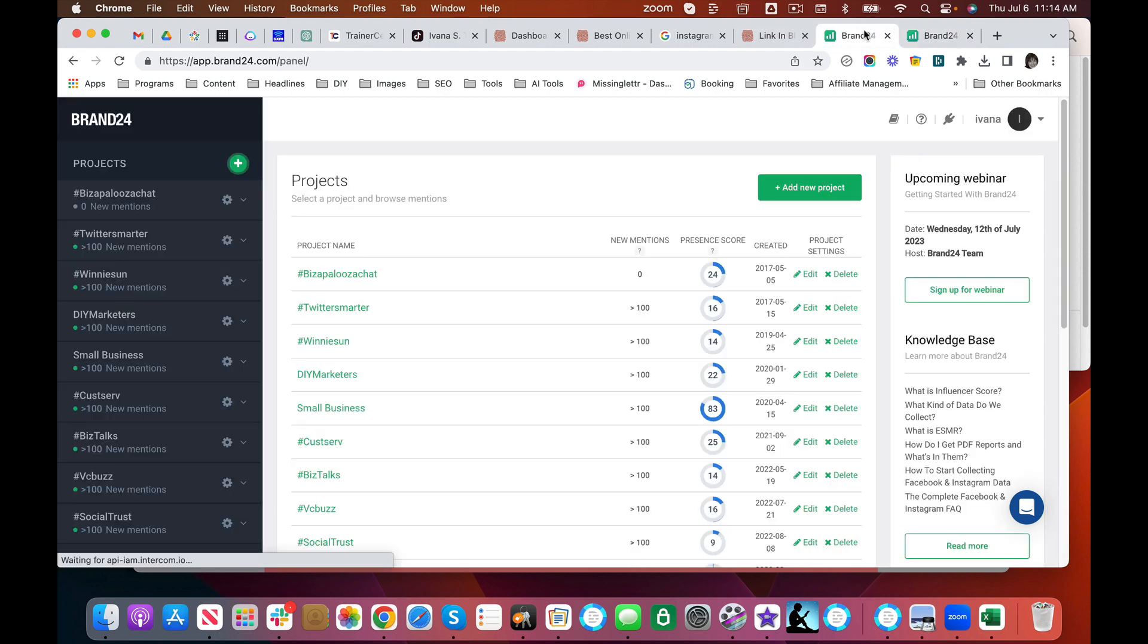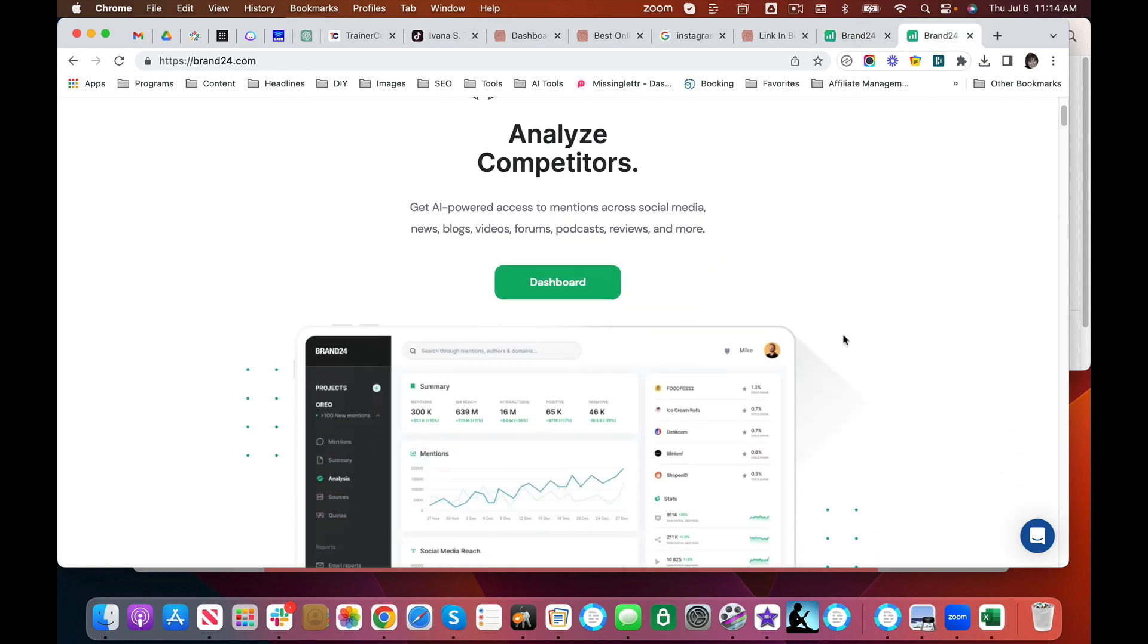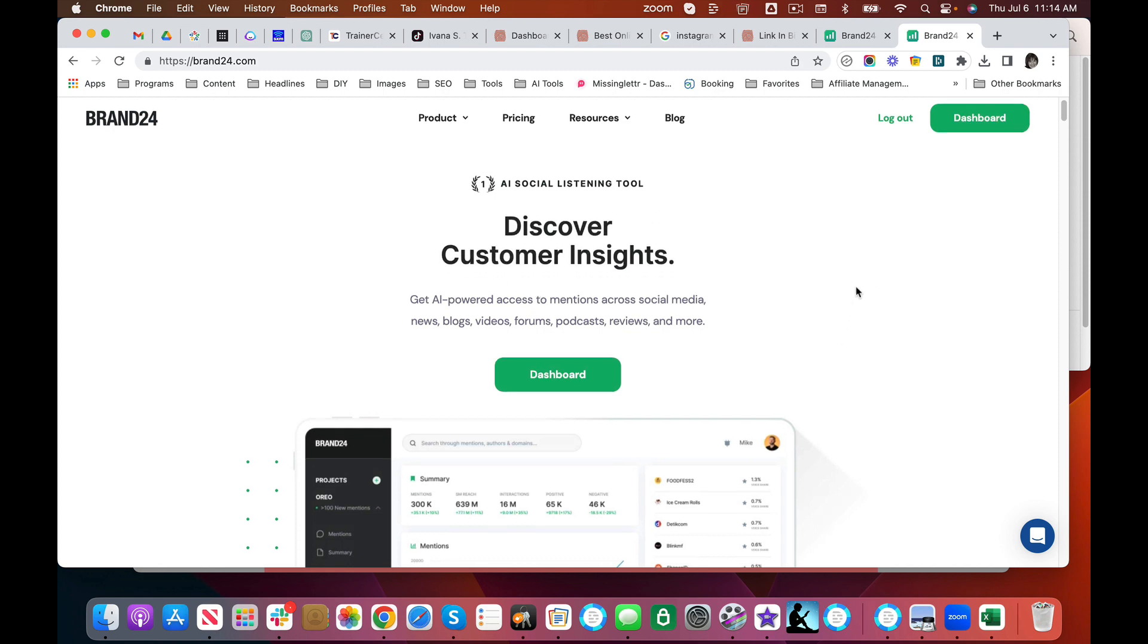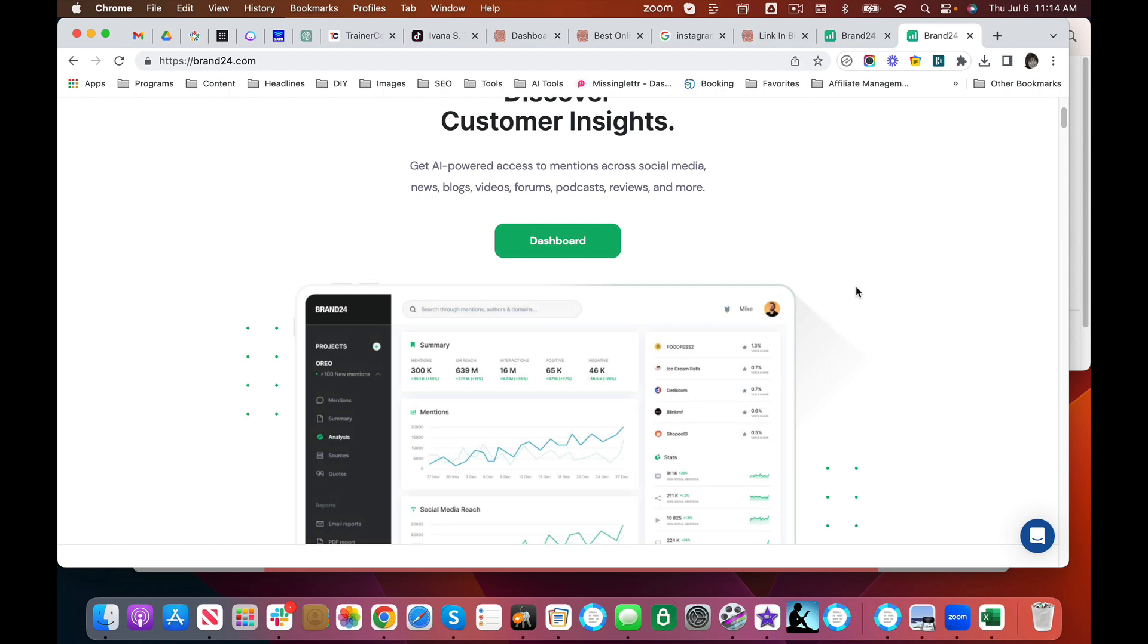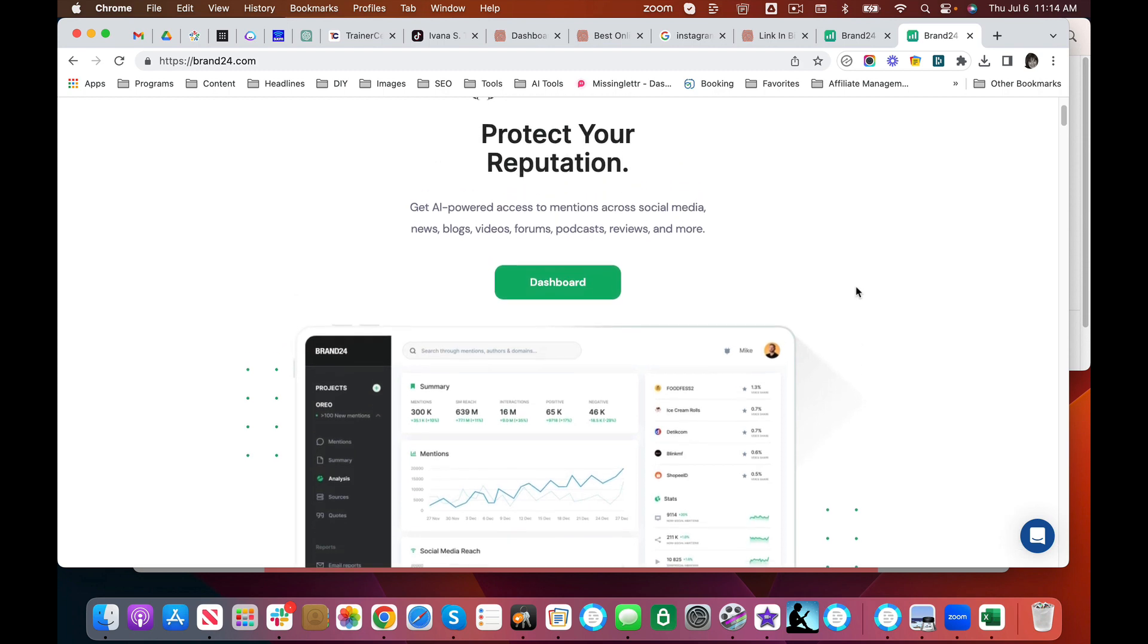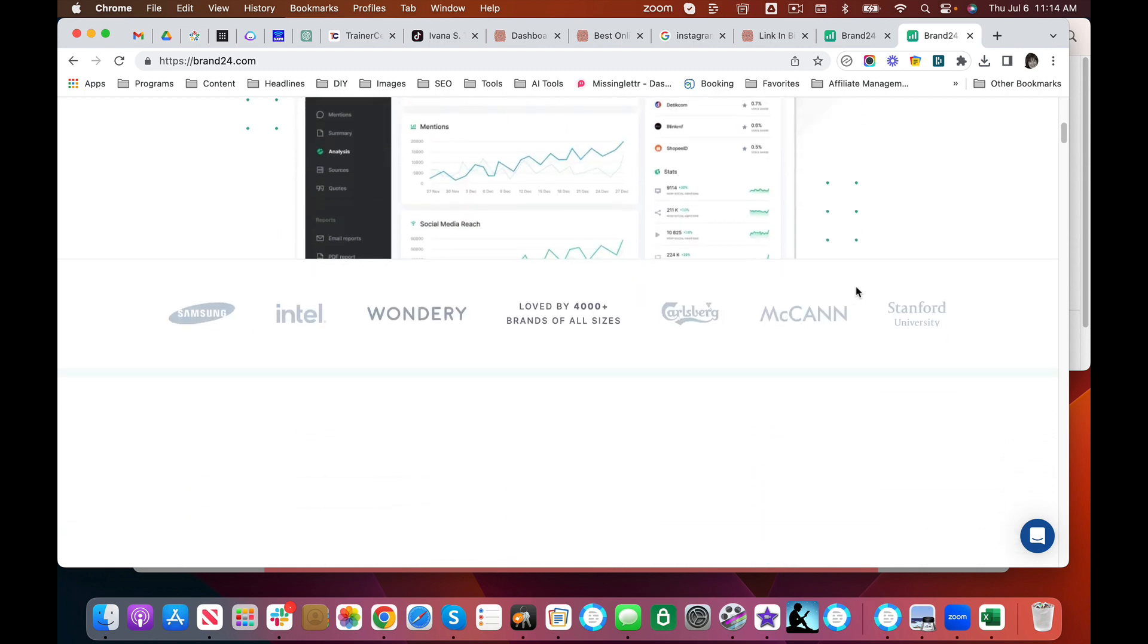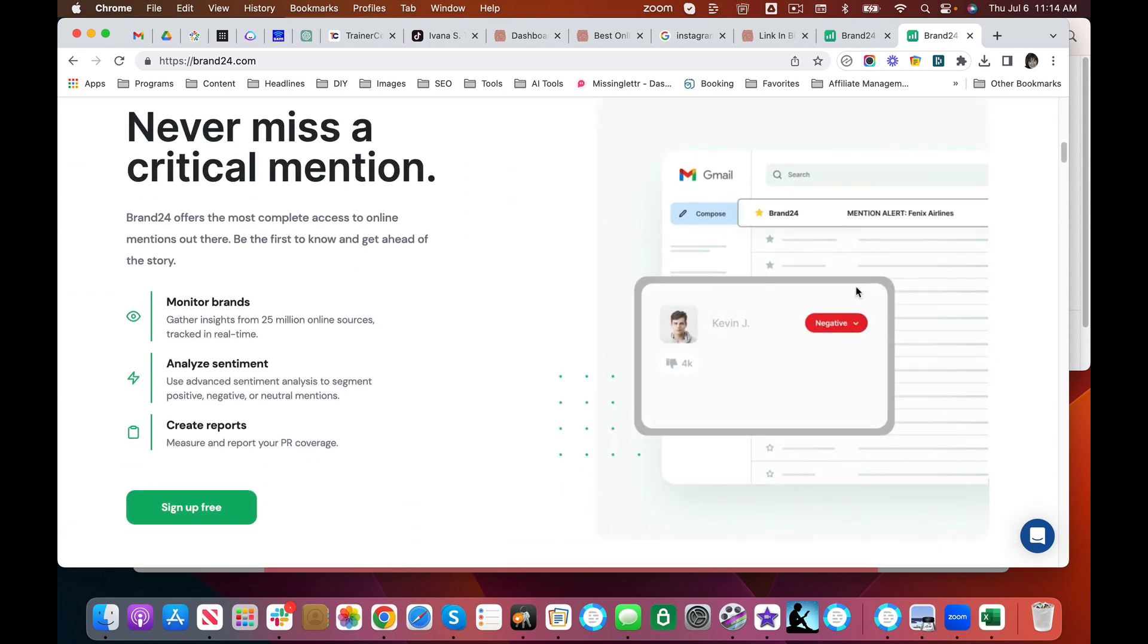It's called Brand24 and this is the home page. It's telling you all the different things you can do. You can analyze your competitors. You can discover customer insights. It really just helps you synthesize and understand what the conversation is about in your marketplace.